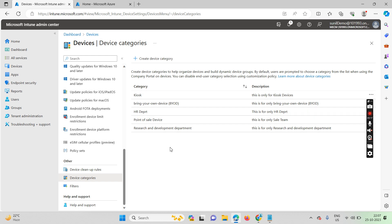Now, how do we create the dynamic group? When any user or device belongs to the kiosk team, or if any device is enrolled under the kiosk profile, that device should automatically move into a dynamic group. Let's see how we can create the dynamic group.